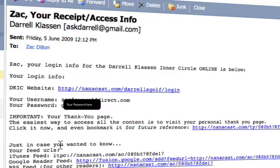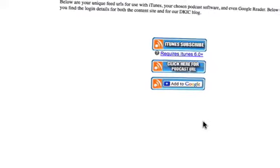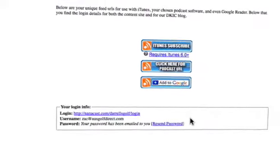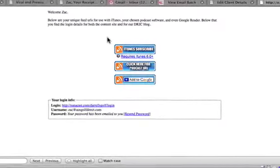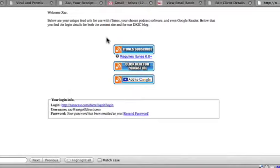In case you wanted to know, all the feeds you can use to access the information are listed there as well. Let's click the thank you page link. When we click that, it says: welcome Zach, here are your feeds to use the Inner Circle information.